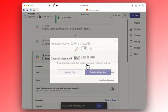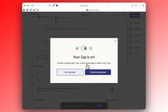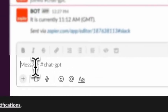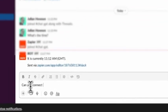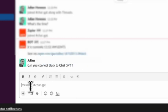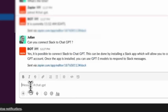Our Zap is on, so let's test it. Now anytime there is a question in our designated Slack channel, ChatGPT will give us a response. And voila, you can now see we have our own ChatGPT bot in our Slack channel.